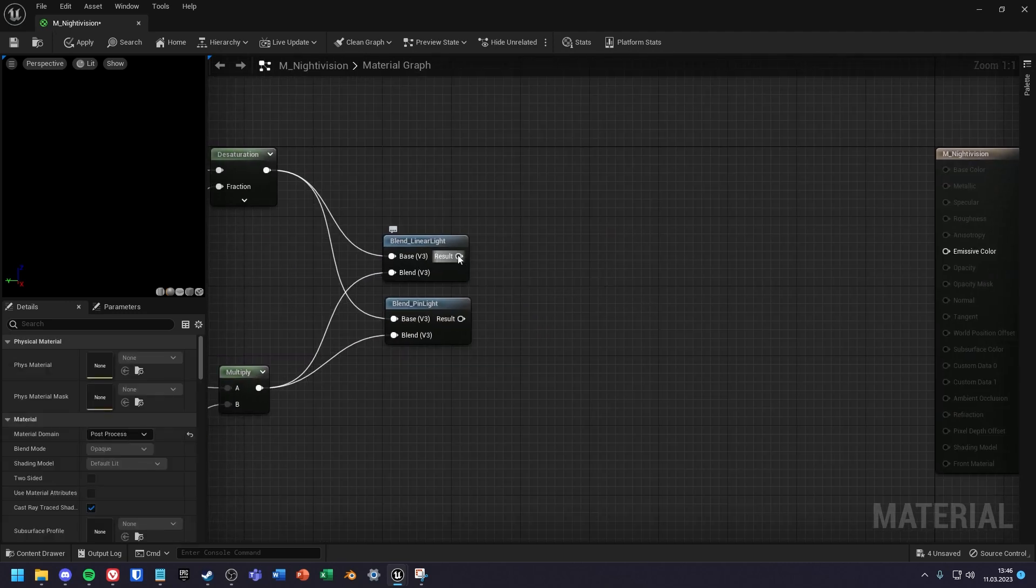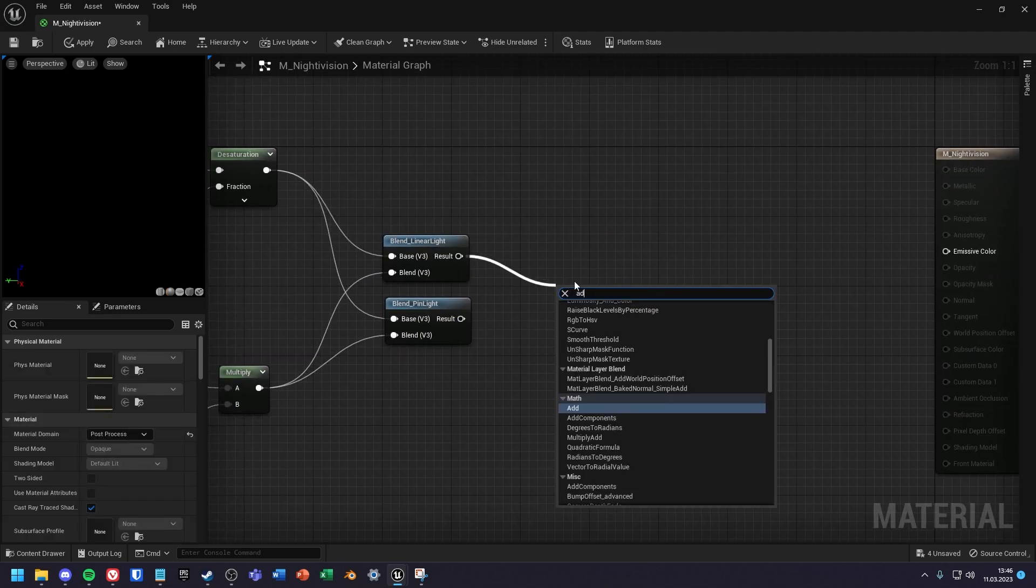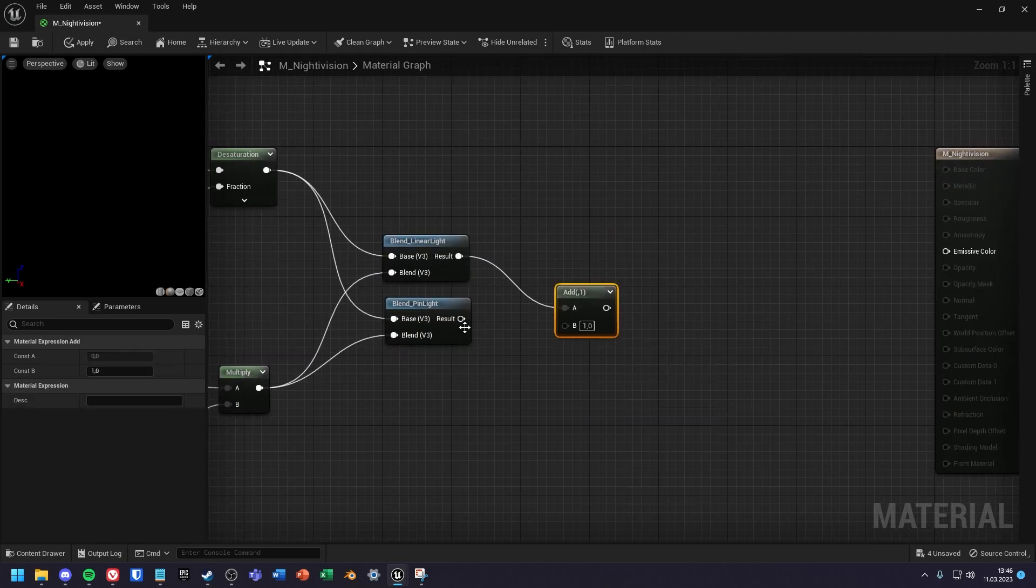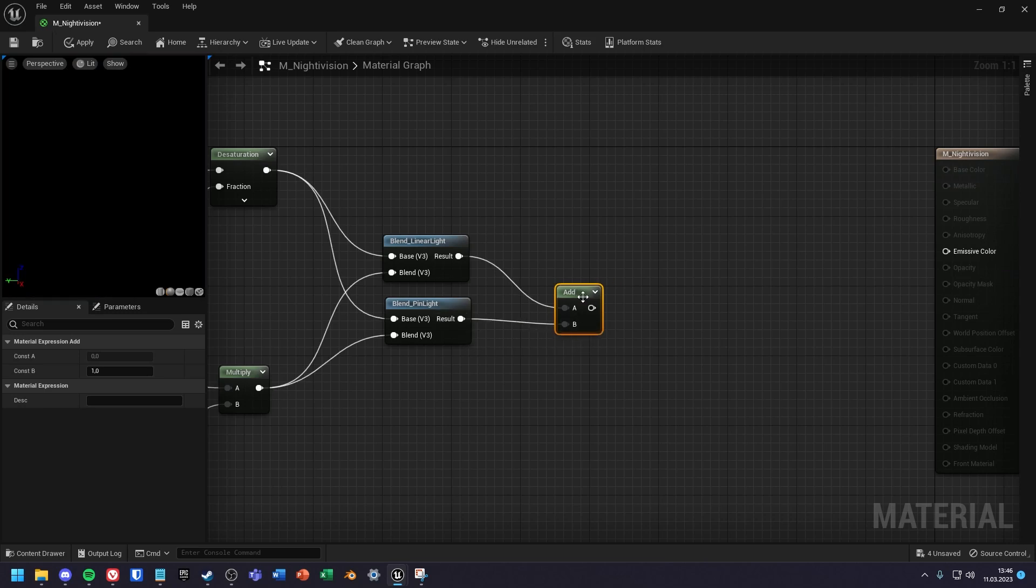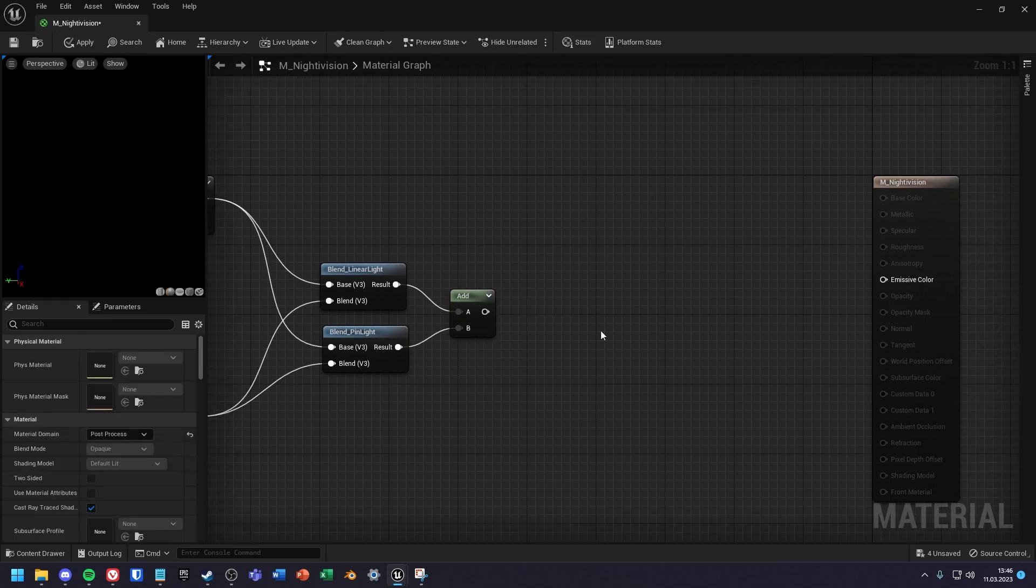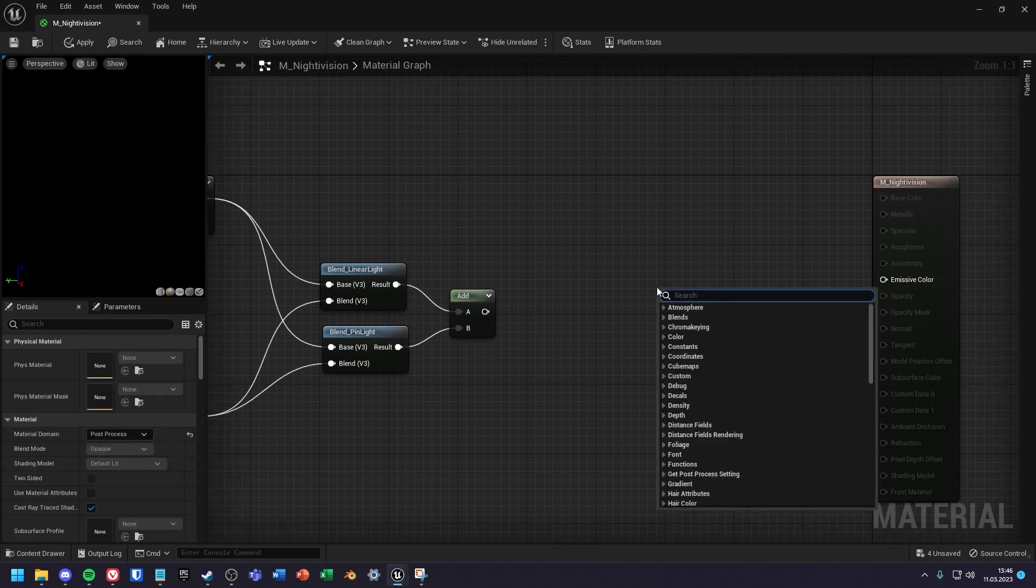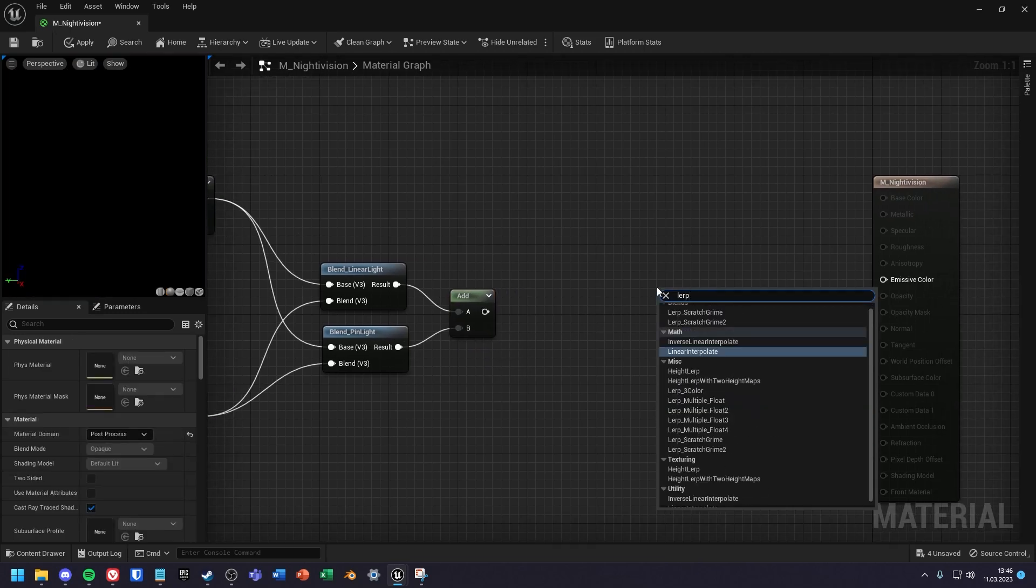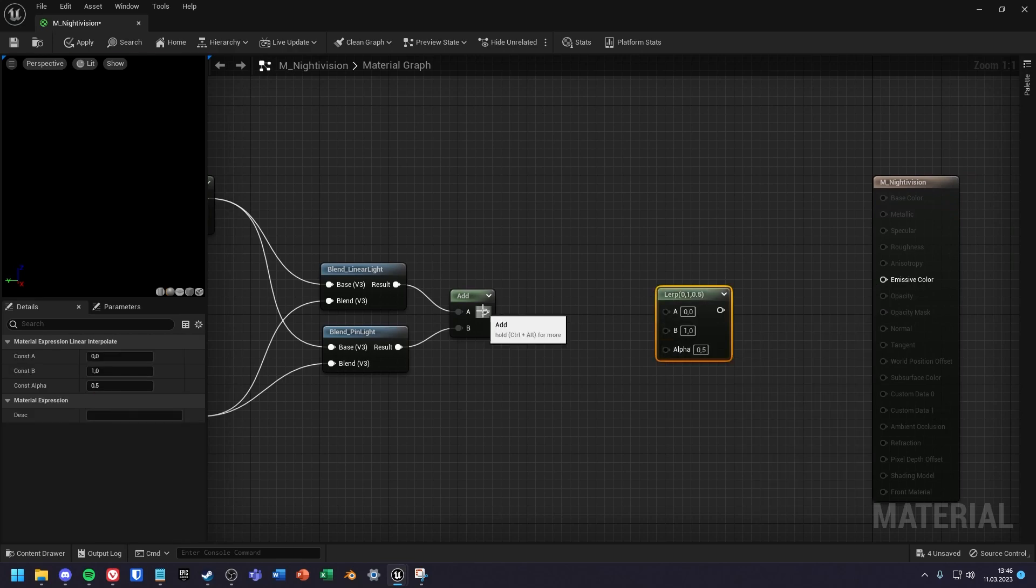You can then merge the results using an add node. Then create a lerp node and the A value is set to the result of the add node.